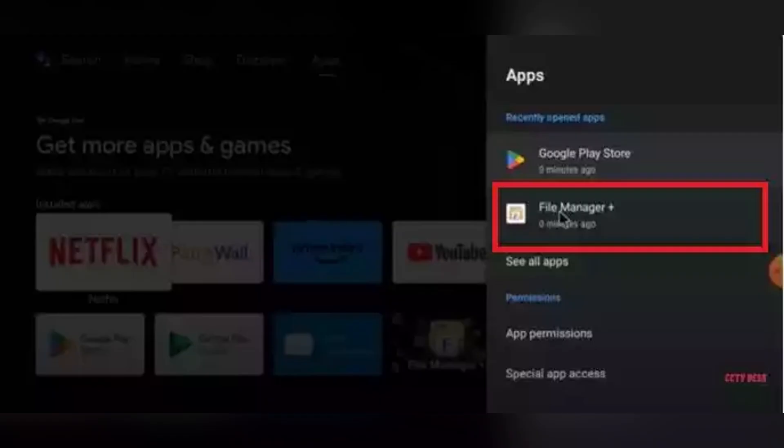First thing first, insert your pen drive into Android TV. A pop-up message will appear showing a USB icon - click it.